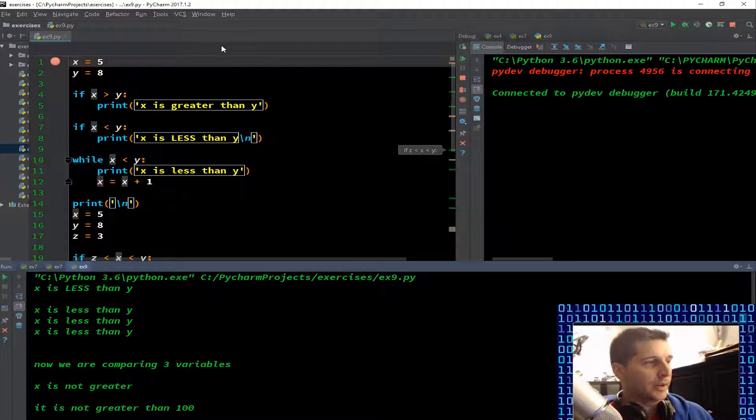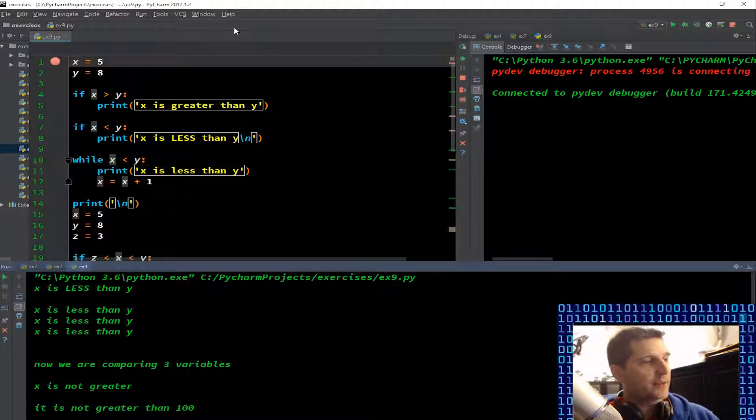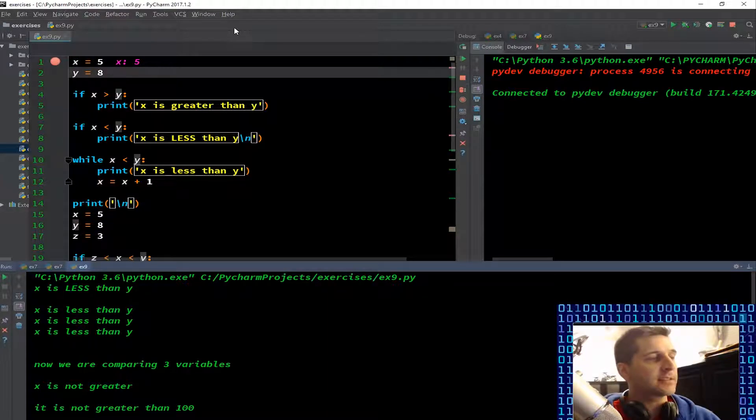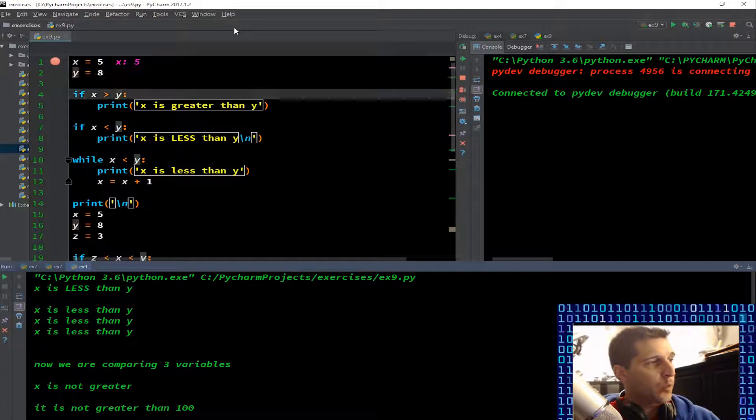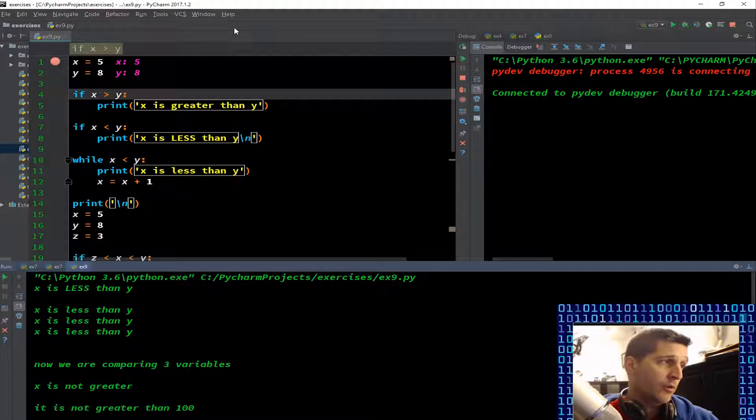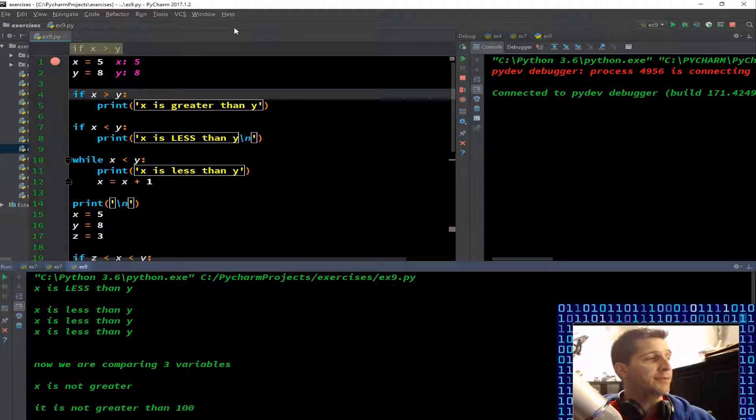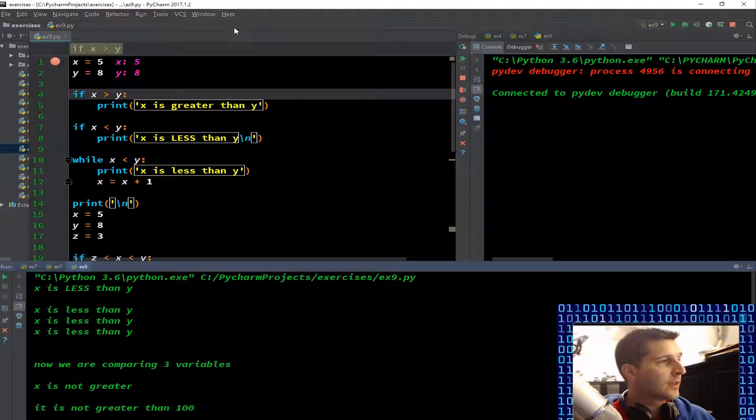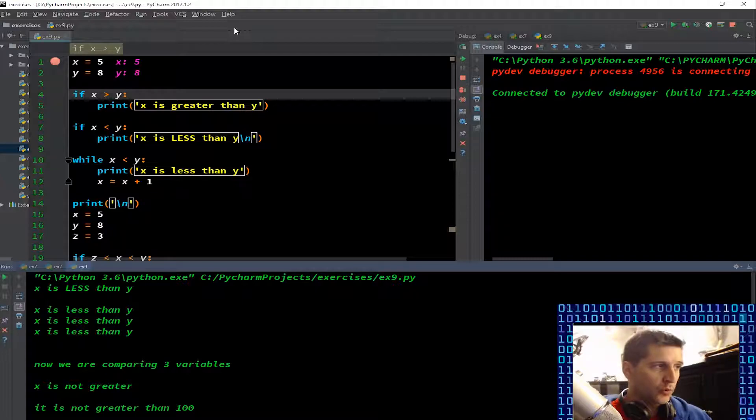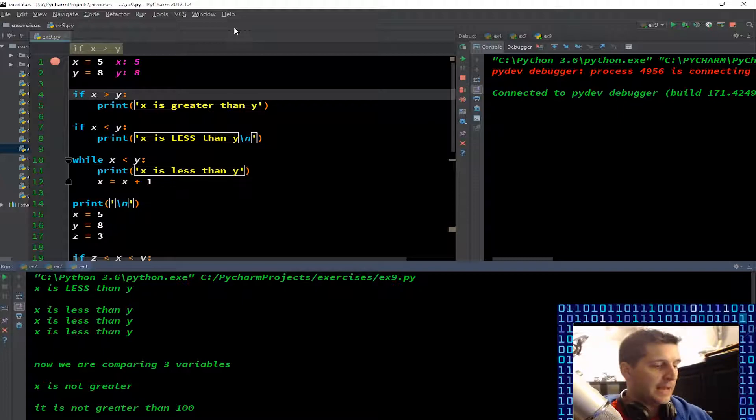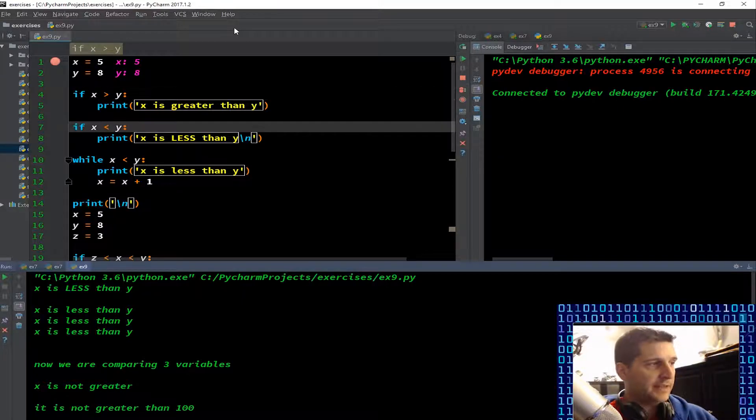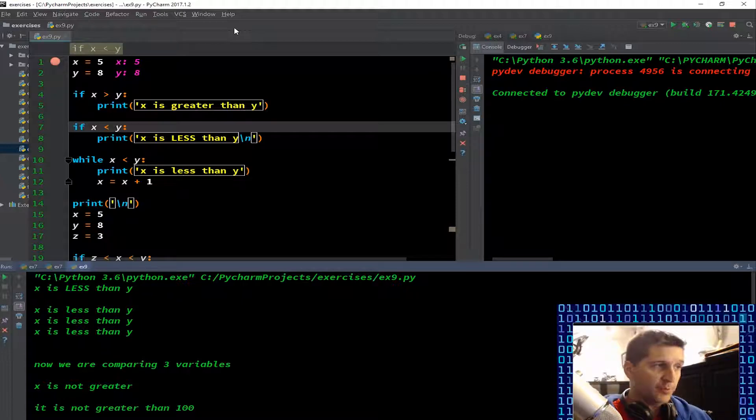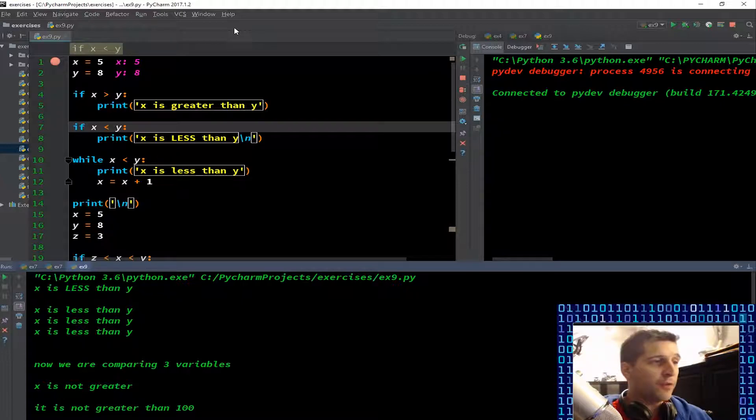Let's get to it. x equals 5, variable y has an input 8. So we have 5 and 8. If x is greater than y, print the string 'x is greater than y'. Is x greater than y? Well we know it's not. I'm going to F8 it and it skipped right over it. That was appropriate because the code was false, so skip it and go to the next line of code.